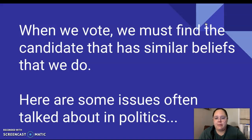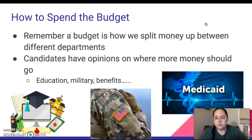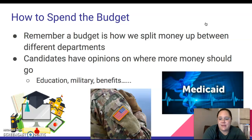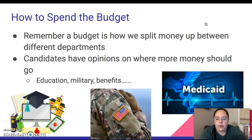We're going to talk about some common issues that are discussed in politics when people are running against each other for office. One thing that people talk about is how to spend the budget. Remember, a budget is how we split money between different departments. Candidates have different opinions on where money should go — some might say education needs more money, military needs more money, or benefits need more money. This tells us where their priorities lie.